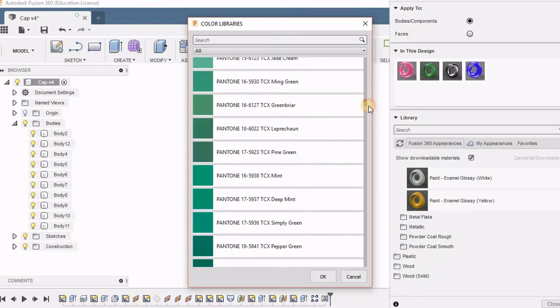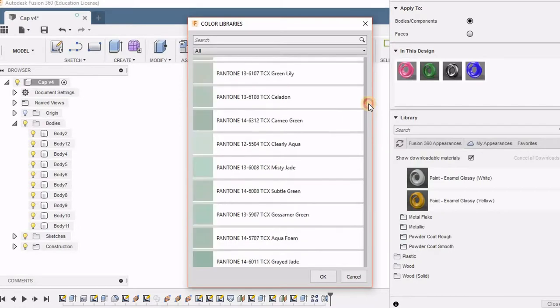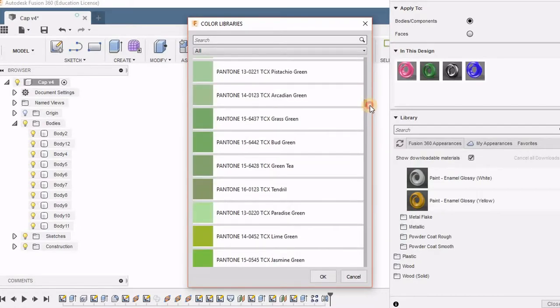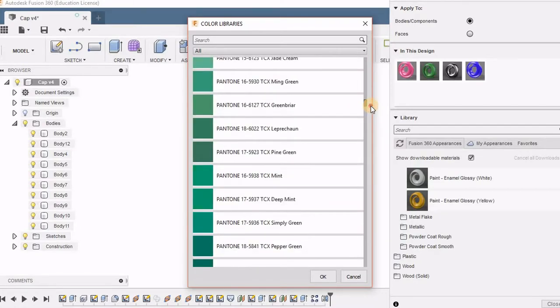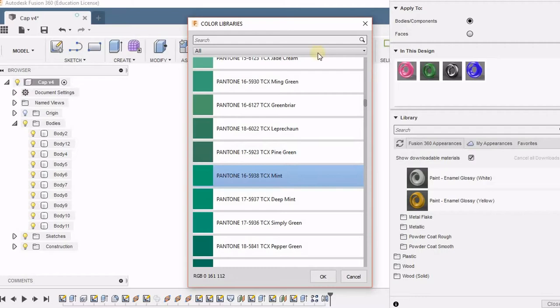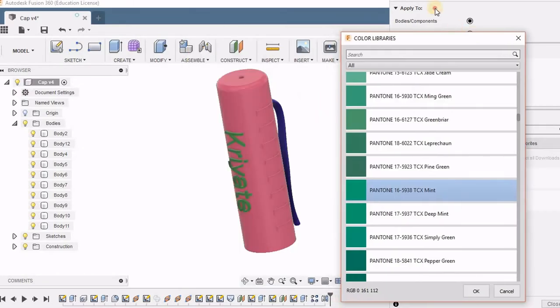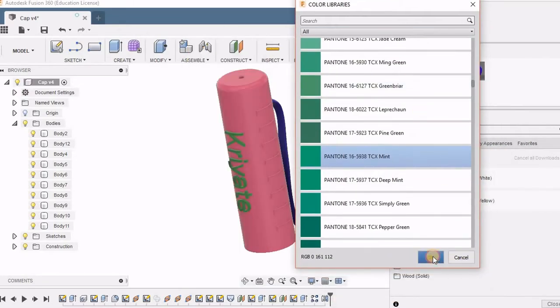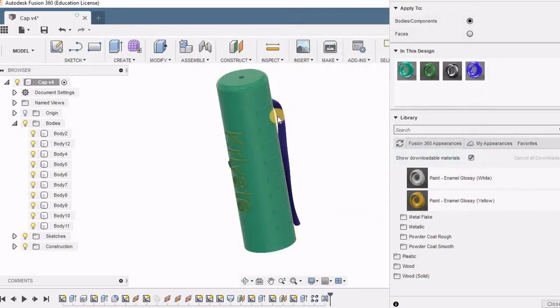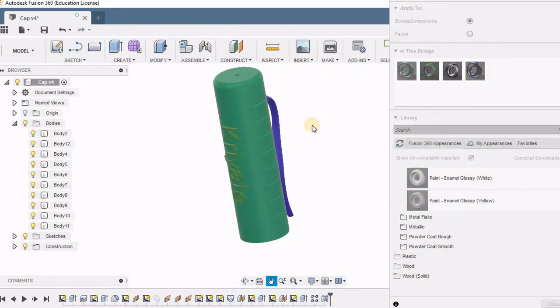Now when I click here again I am getting many options for choosing the colors. Currently I am choosing this green color and when I click on OK that is applied to this body.